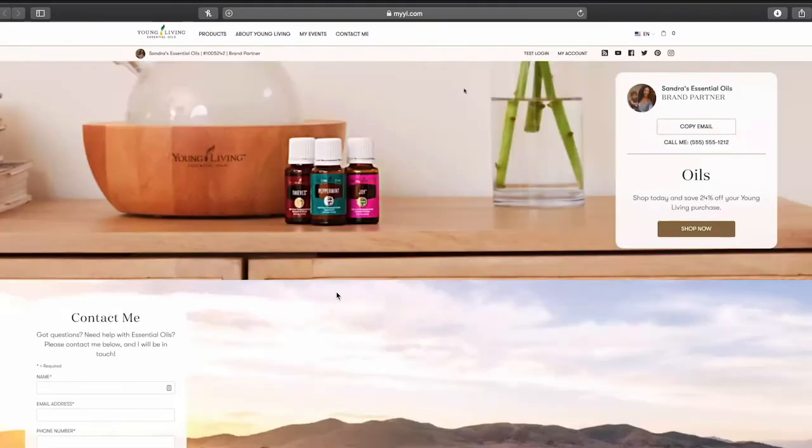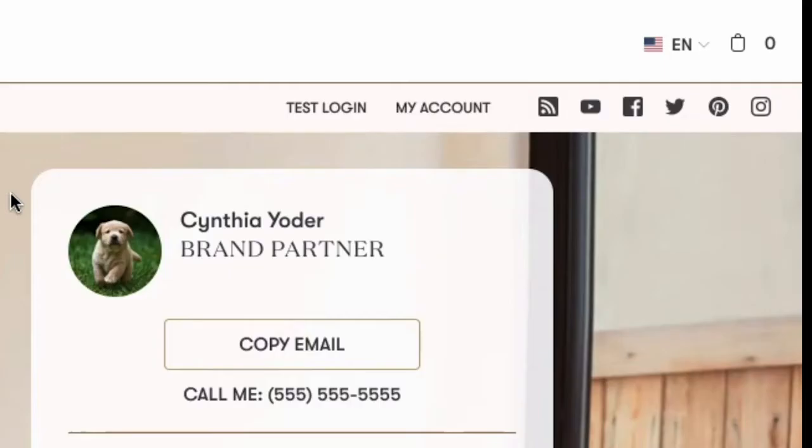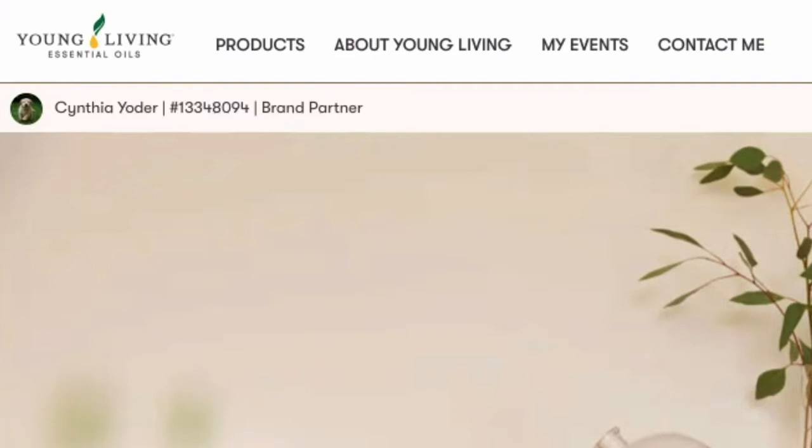Let's start from your MyYL home page and explore your site as a customer would see it. At the top of your page, you'll see your site's navigation bar, display name, profile image, member rank, and member ID, which ensures attribution throughout your entire site.